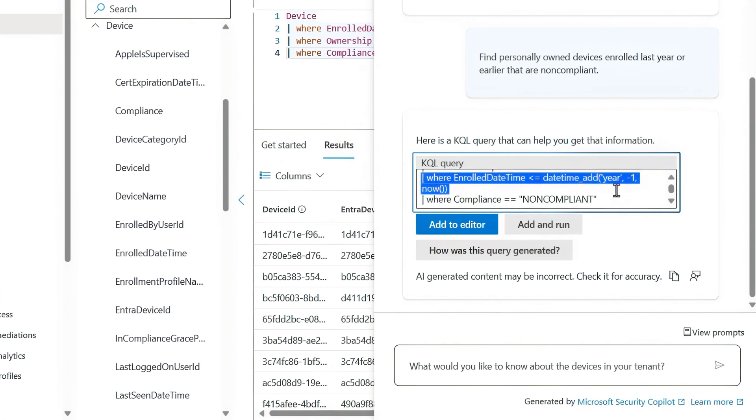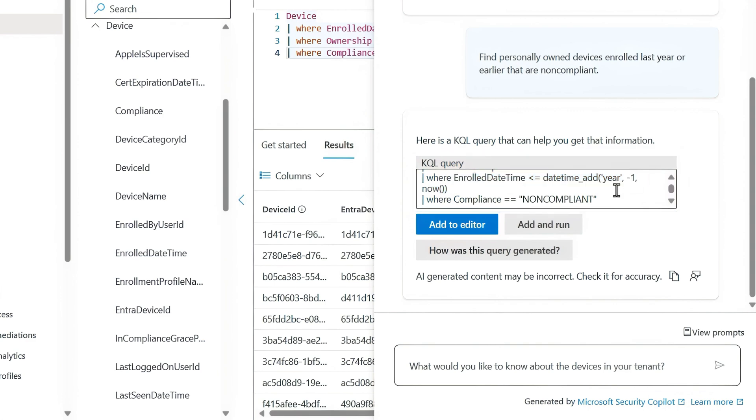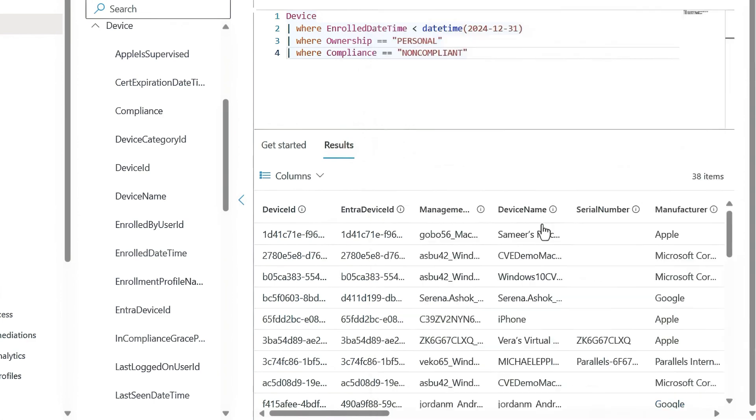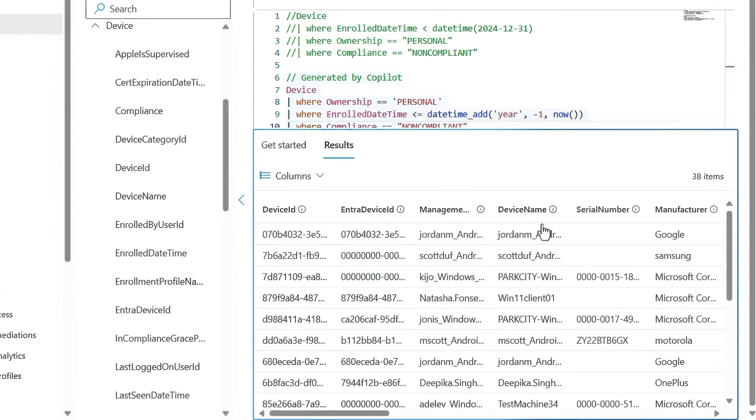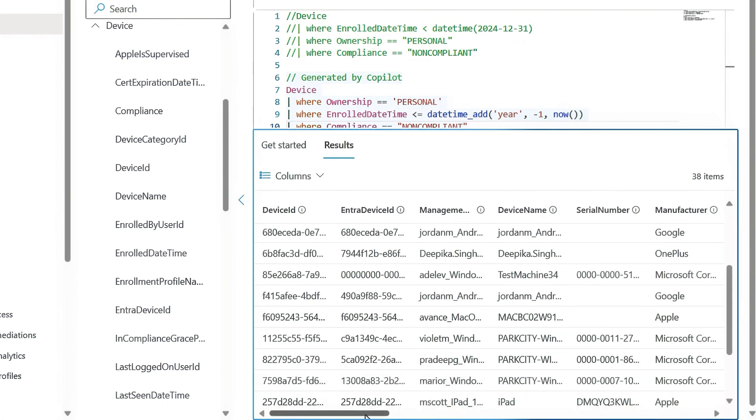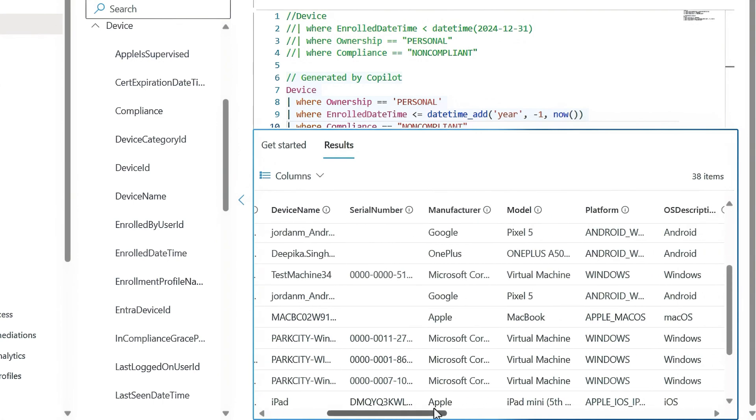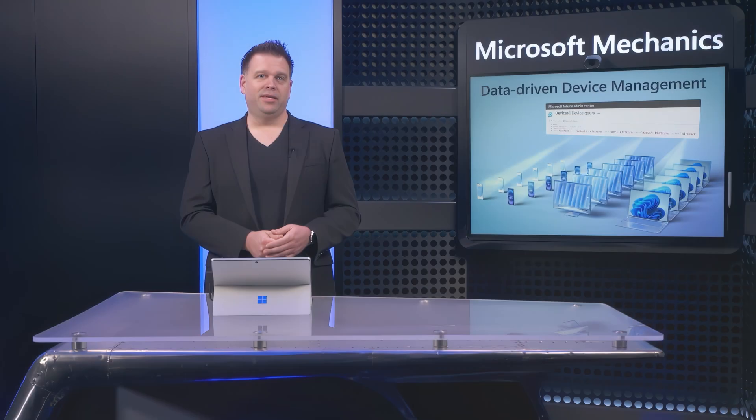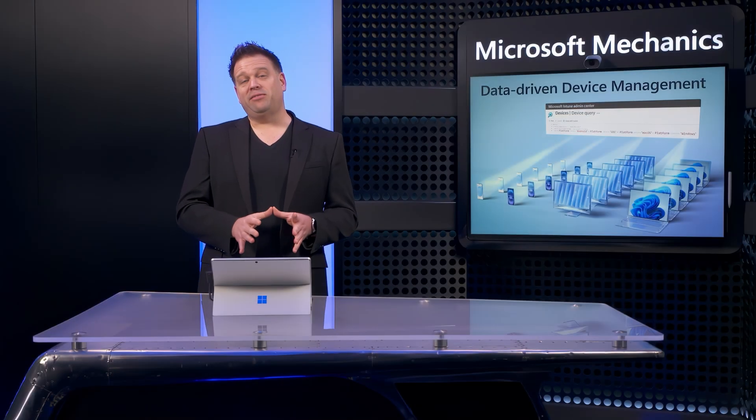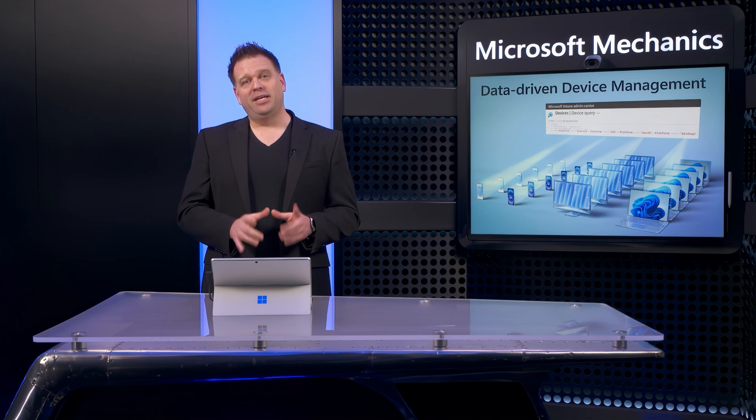And once it returns a response, I can see the results of the query. You'll see the date time syntax here is a little bit different than mine from before, but both work the same. From here I can even run it. And it's outputted the same list of devices as before without me needing to know how to write KQL for it. That's multi-device query.